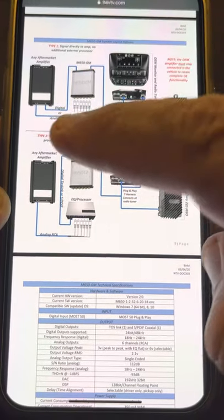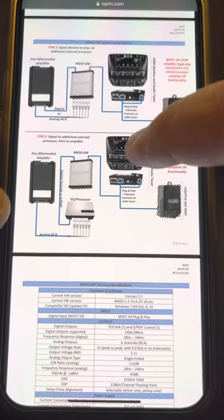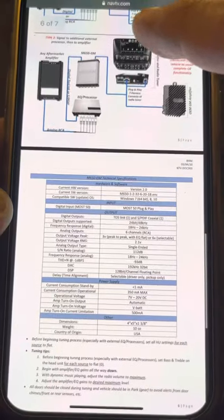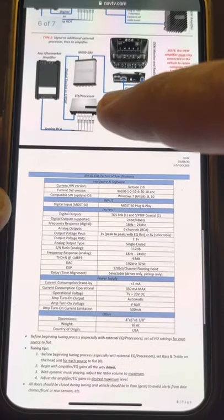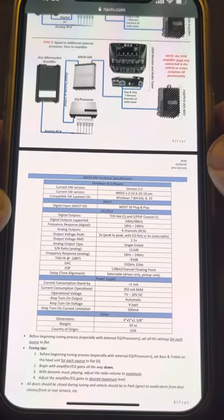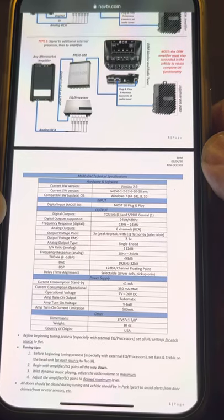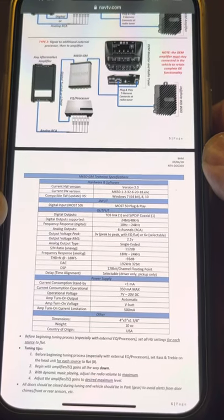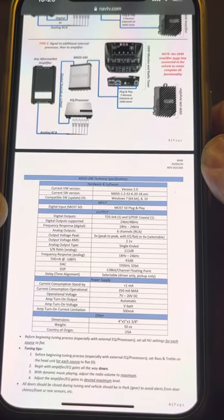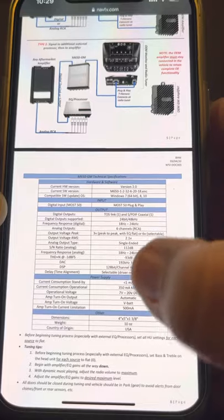And then it shows you how you can run it straight into the aftermarket amplifier. If you're going to run an EQ or a processor, you drop it straight into there. That's what I'm going to be doing. I'll be applying a Toslink cable straight into the actual processor. From there, it's going to be running to the amp.